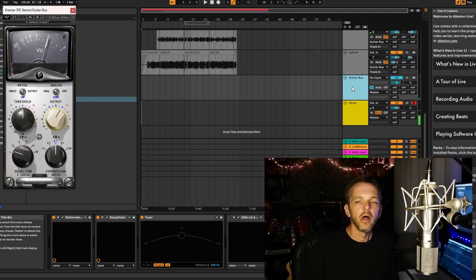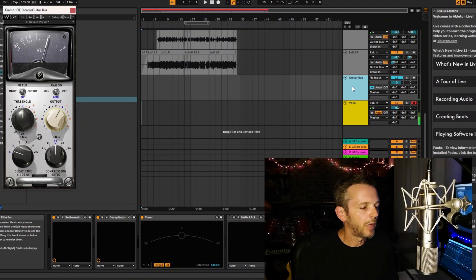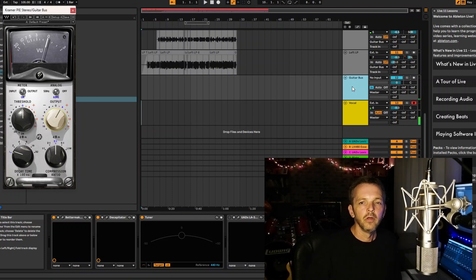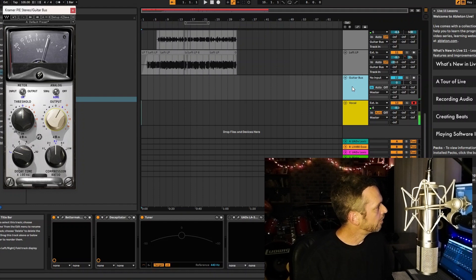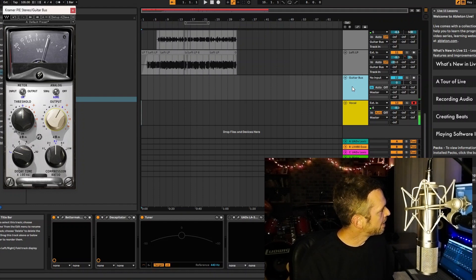That is my 52 reissue going through a Prince of Tone pedal and also a Warm Audio Centavo, which is a Klon clone, and then going into my 67 Vintage Twin Reverb. It really got me a nice crunchy sound.